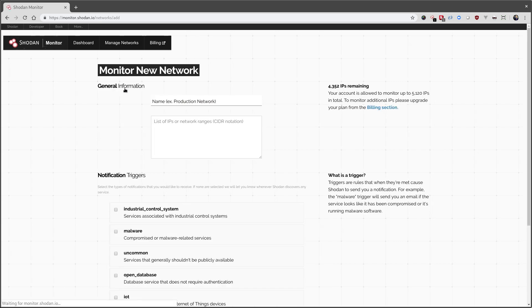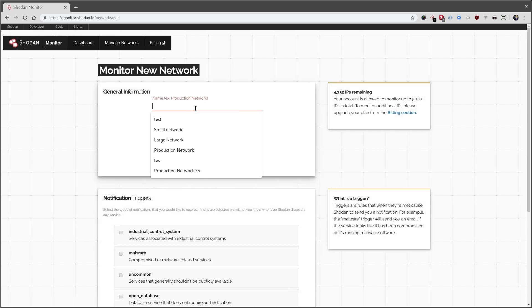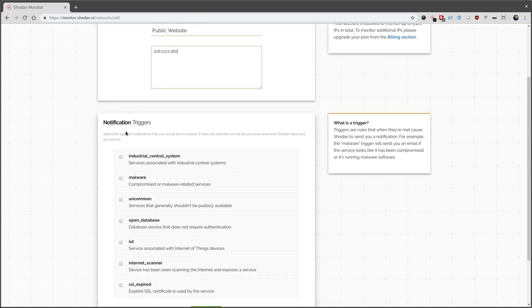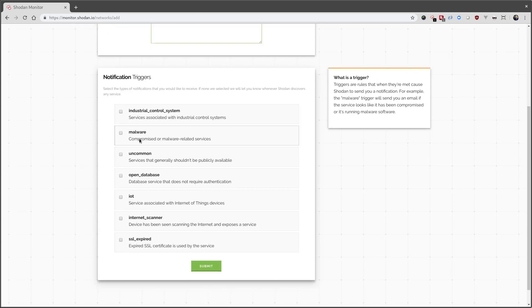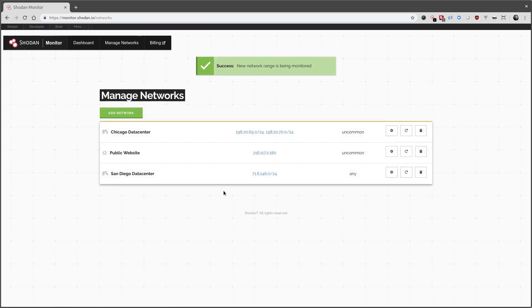And let me add a final one, which is just the main public website. And on this one, again, anything that's uncommon. It's been added.